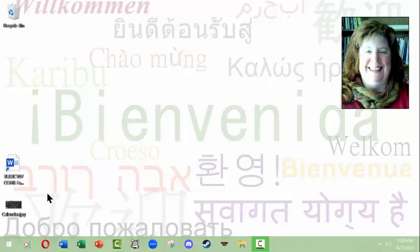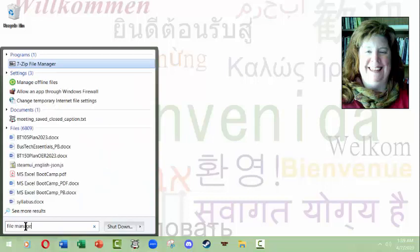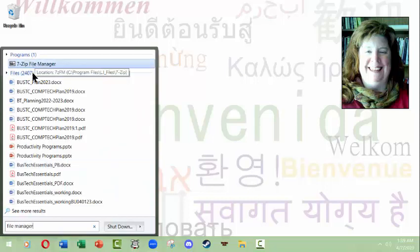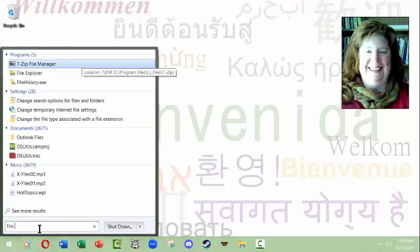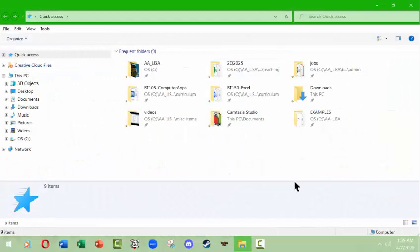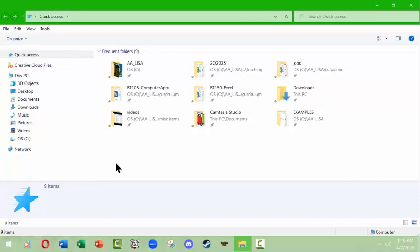We're going to use the file manager in Windows. We're going to go to Start and search for file manager, but we won't find anything except the 7-Zip file manager, which we don't want. This is because several years ago Microsoft changed the file manager to File Explorer. They were changing a lot of their layouts to mimic web pages, and they wanted File Explorer and Internet Explorer to share that naming convention.